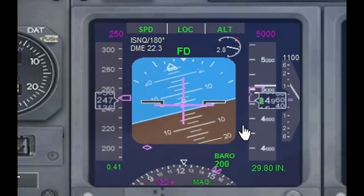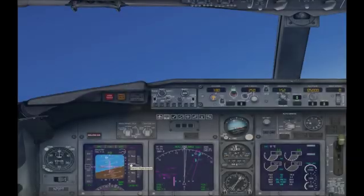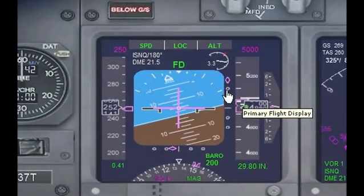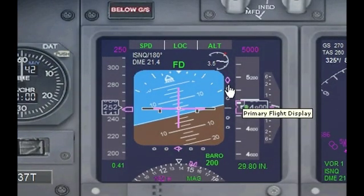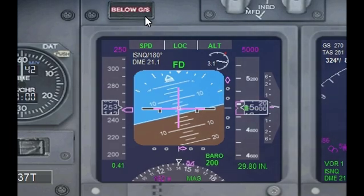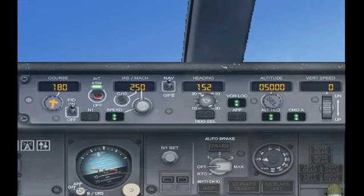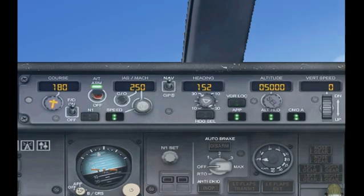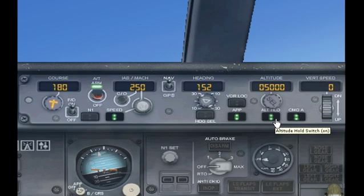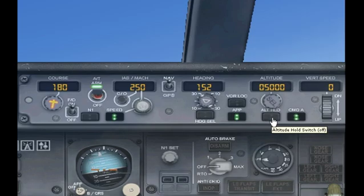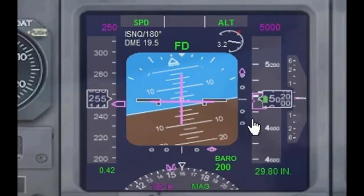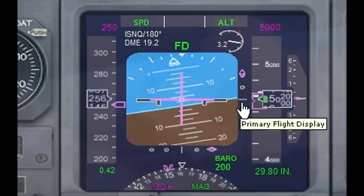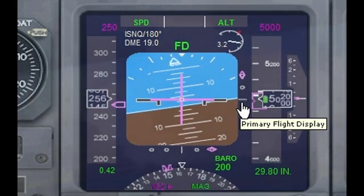You'll know when you've intercepted the glide slope when you have another diamond appear. We just intercepted the glide slope. You can see that we are below the glide slope because the diamond is up here, and we also have the below glide slope light. Now it is safe to turn on approach hold. Because we are below the glide slope, the altitude hold remains on — if you turn altitude hold off, nothing will be controlling your altitude. So you must keep it on until that pink diamond falls below level flight.